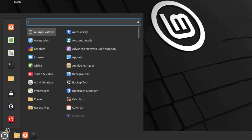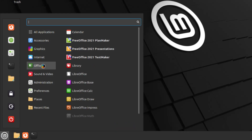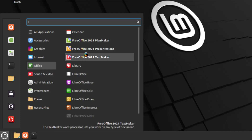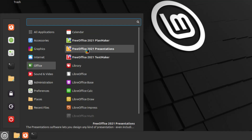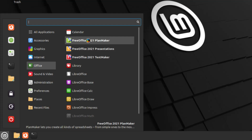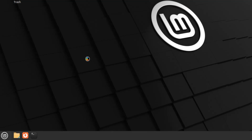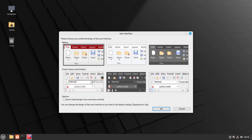Now I want to go to the Start menu, then go to Office, and you can see that we have three different ones that came into place under FreeOffice: the TextMaker, the Presentations, and the PlanMaker. I'm going to open up the first one called TextMaker. This will be the one that looks very similar to Microsoft Office Word. You can choose your ribbon style — I'm going to leave it as is, probably the most common one you see today — and press OK.